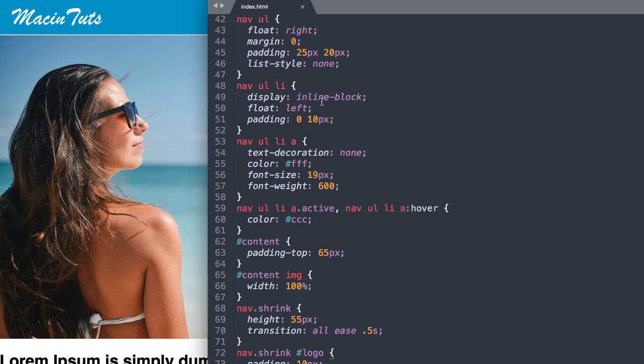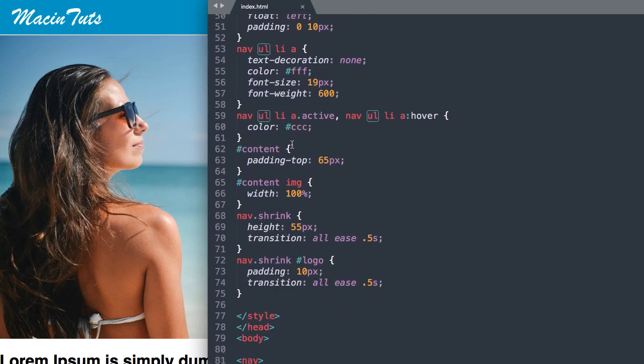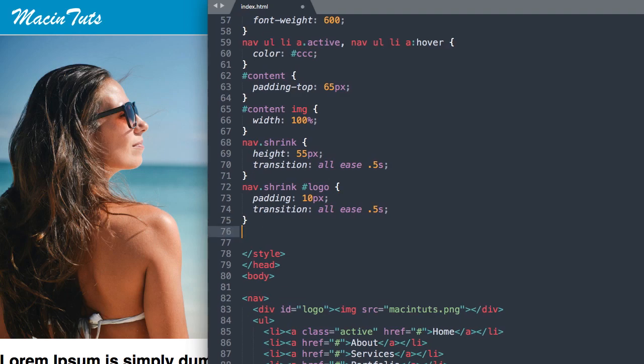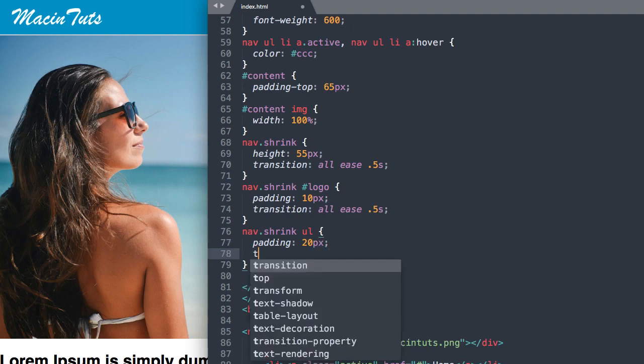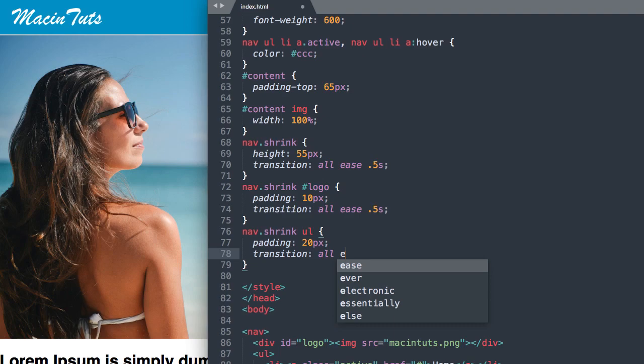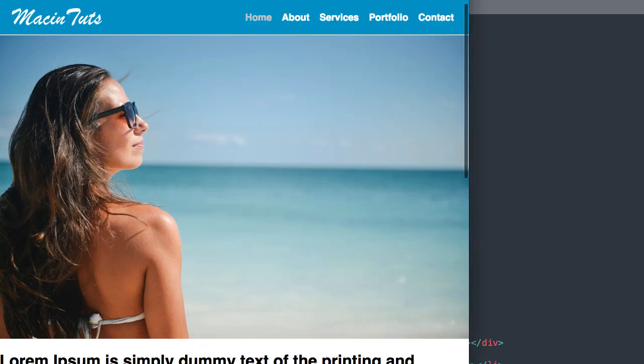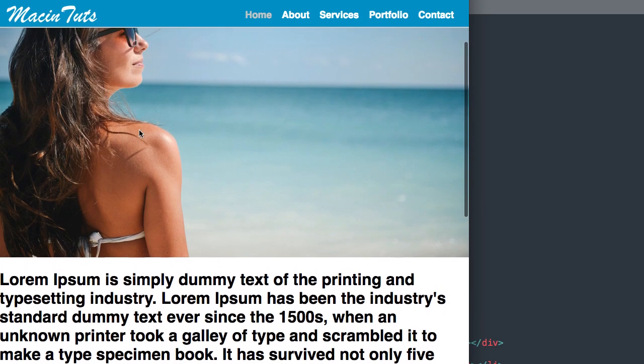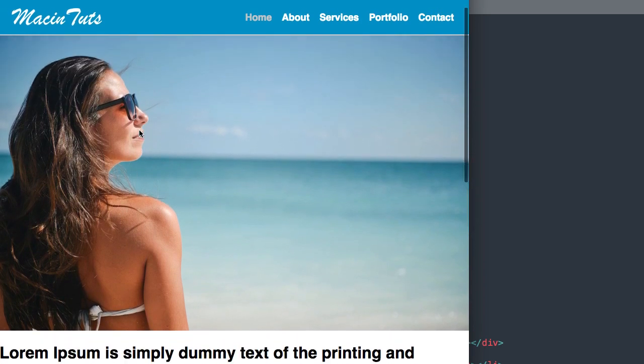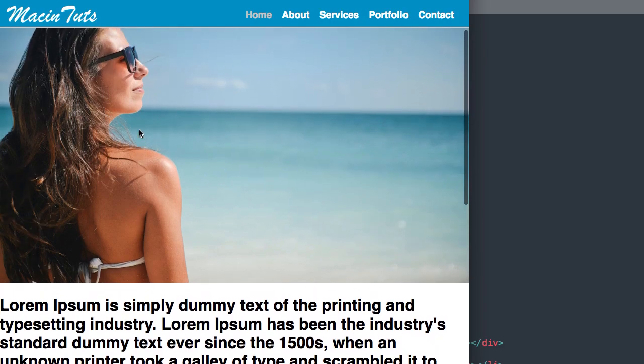Now let's change the padding for our unordered list. We'll say nav.shrink ul and we'll change the padding to 20 pixels from 25 top bottom and transition all ease 0.5 seconds. Now if we refresh, there we have it shrinking nicely when we get down to the 100 pixel mark.